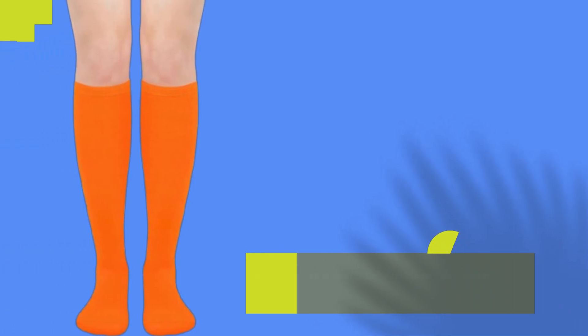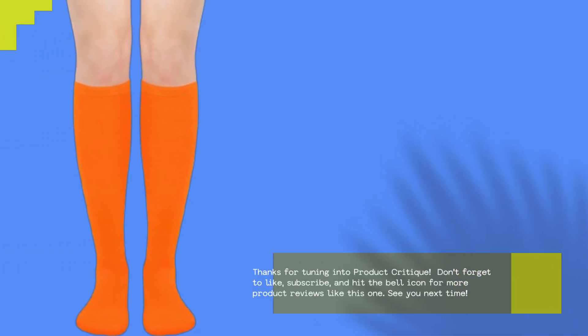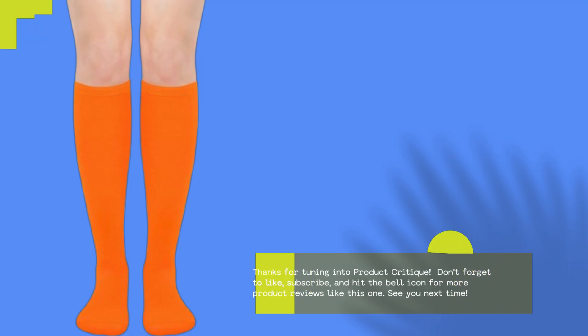Thanks for tuning into Product Critique. Don't forget to like, subscribe, and hit the bell icon for more product reviews like this one. See you next time!